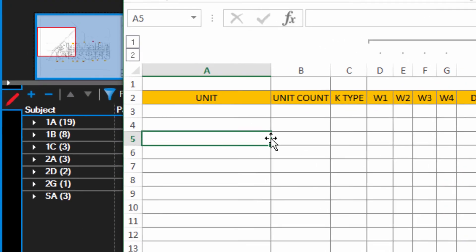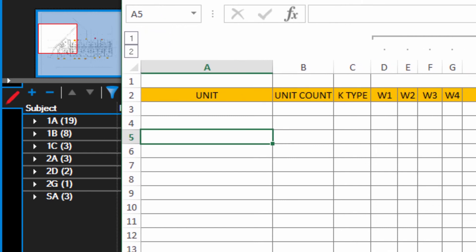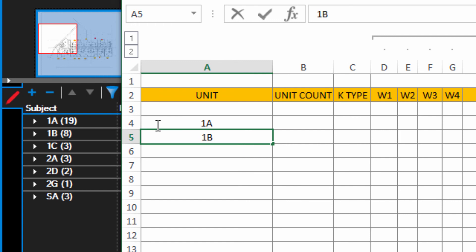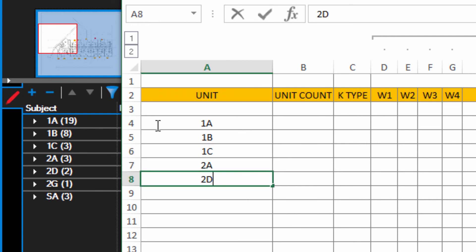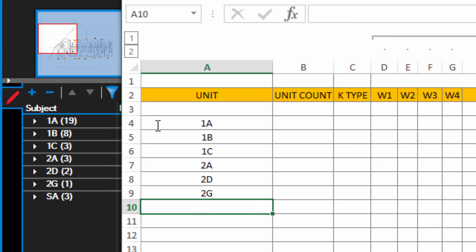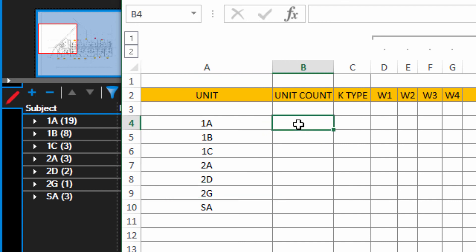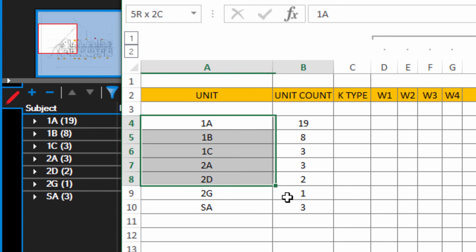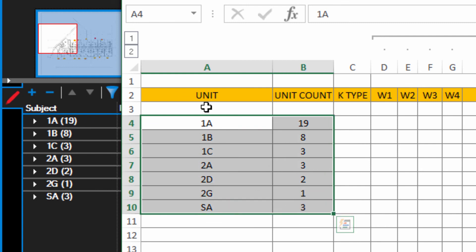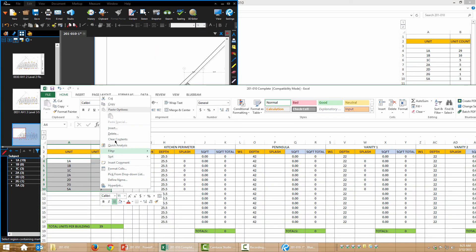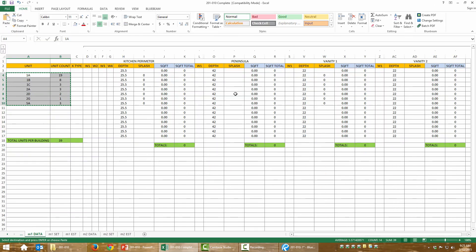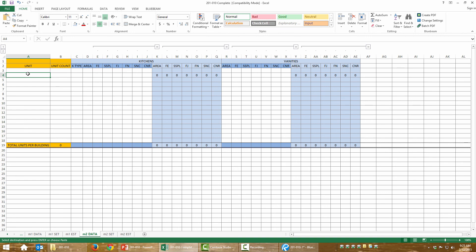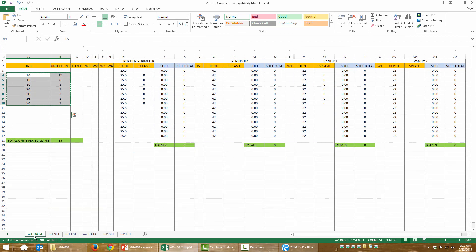You can see our information here — I'm going to key this in: 1A, 1B, using arrow keys to tab down, 1C, 2A, 2D, 2G. So that's our unit types and counts. I'm going to select this range of cells, copy with Control+C, and paste with Control+V over into my M2 data. And that's ready.